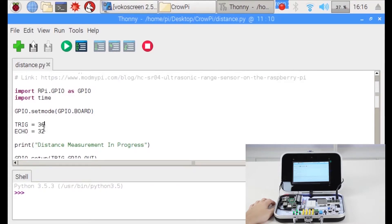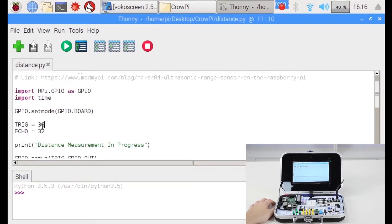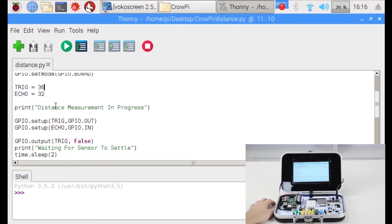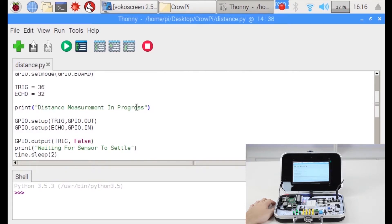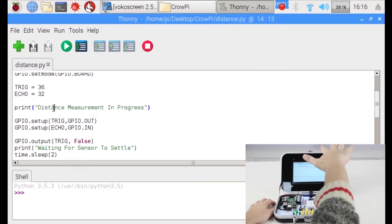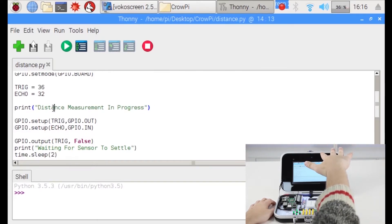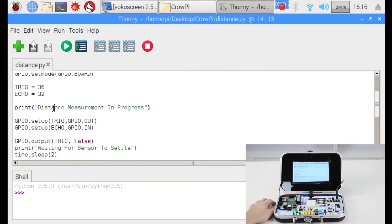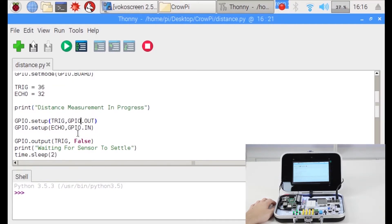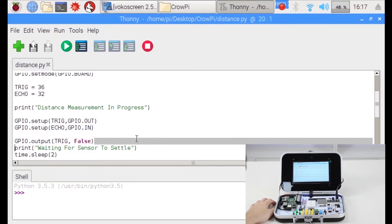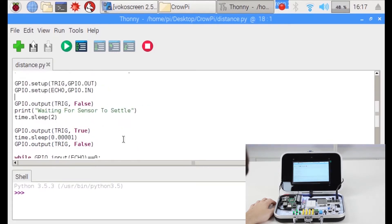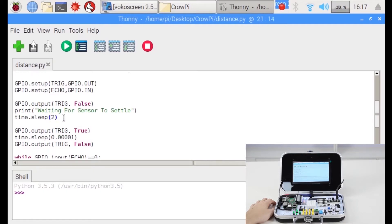Then we set the trigger and the echo which are two GPIO pins. Then we will print distance measurement in progress. It takes some time to settle down and measure the distance so make sure to hold your hand on top of the sensor for a few seconds. Then we set up the trigger to be GPIO out and the echo to be GPIO in. The GPIO output we set as false and we'll let it settle for a bit. Around two seconds should be enough.